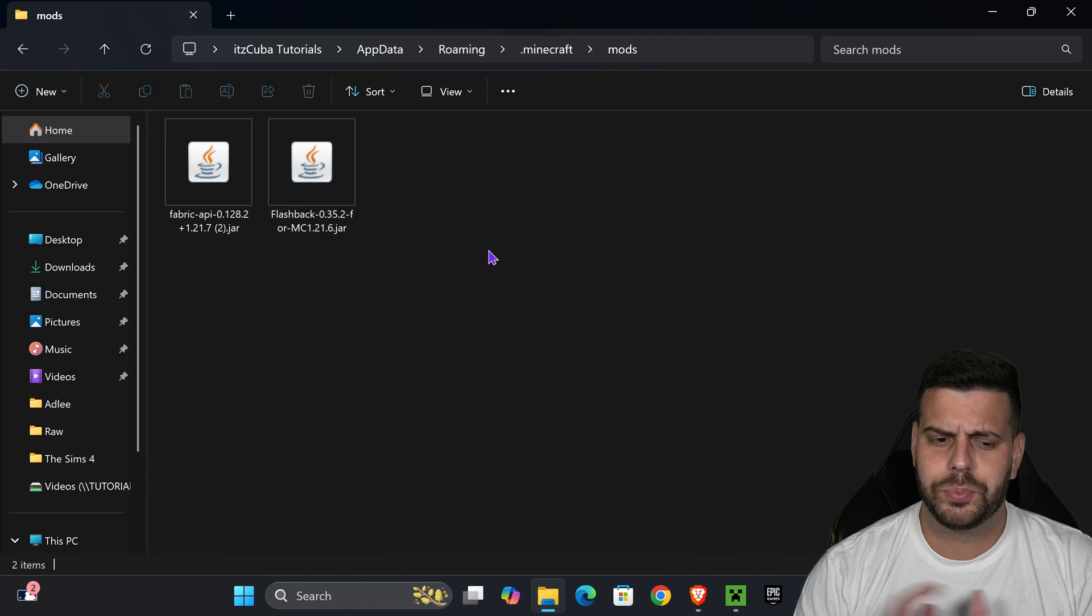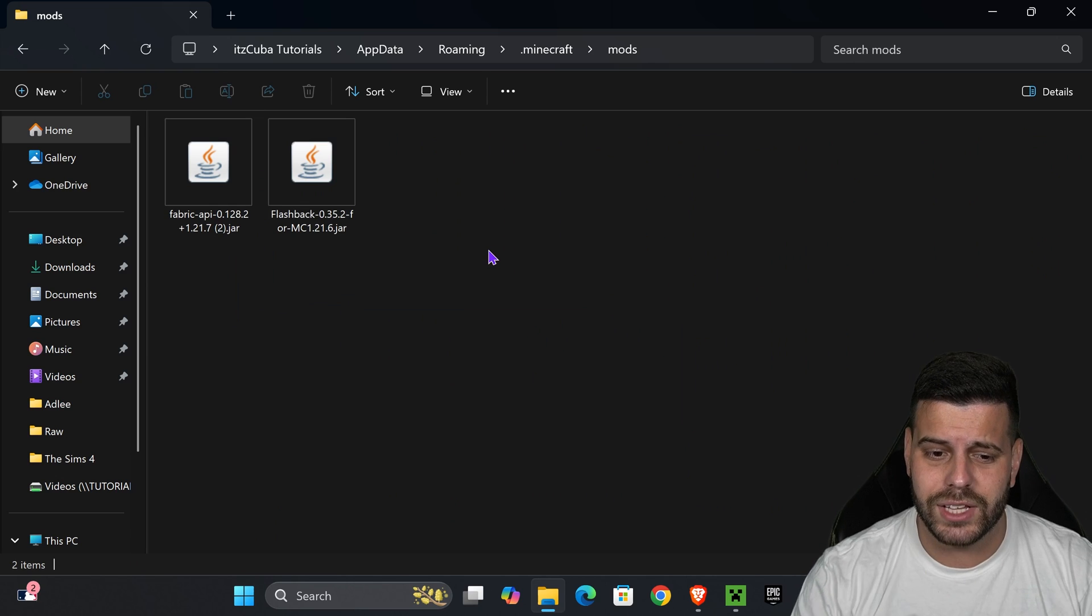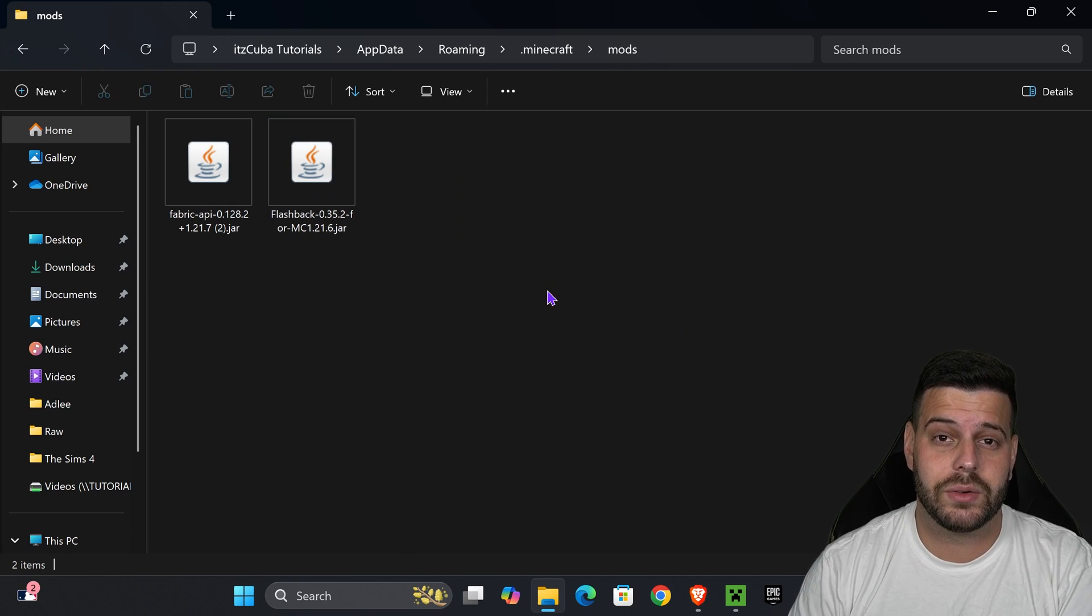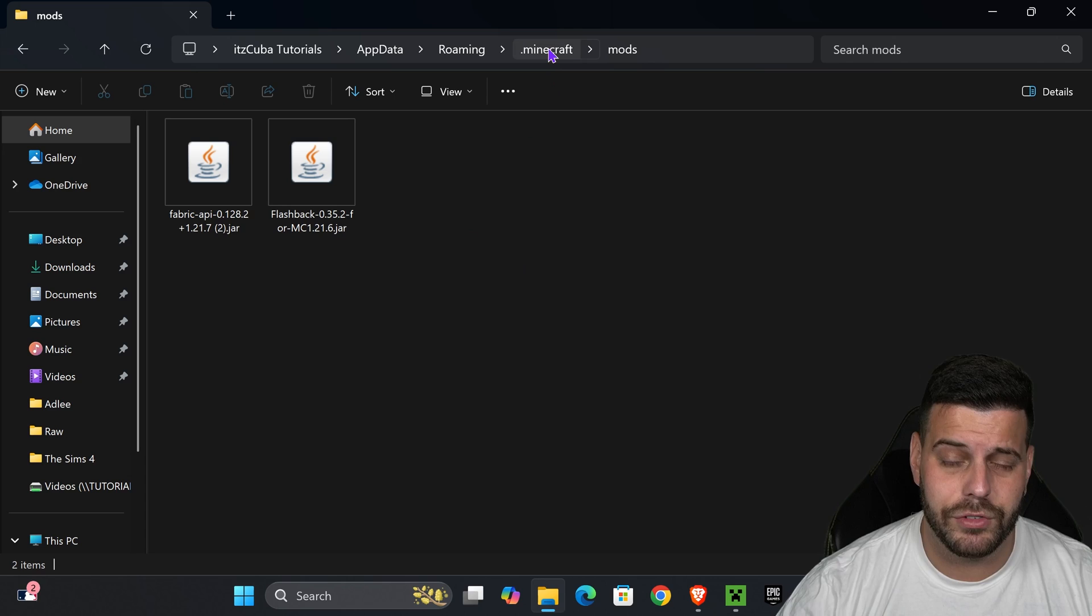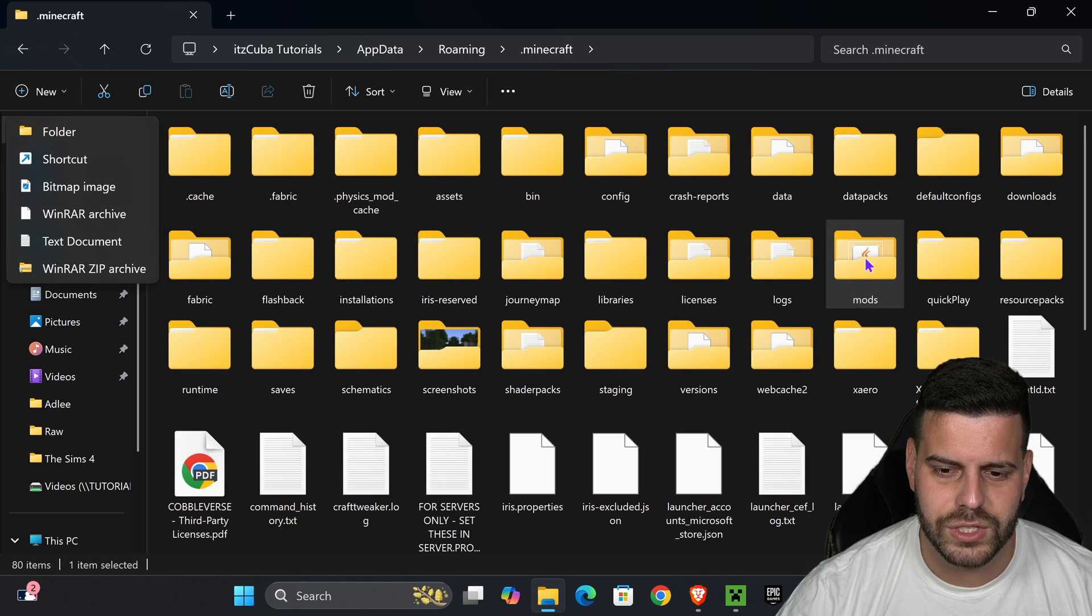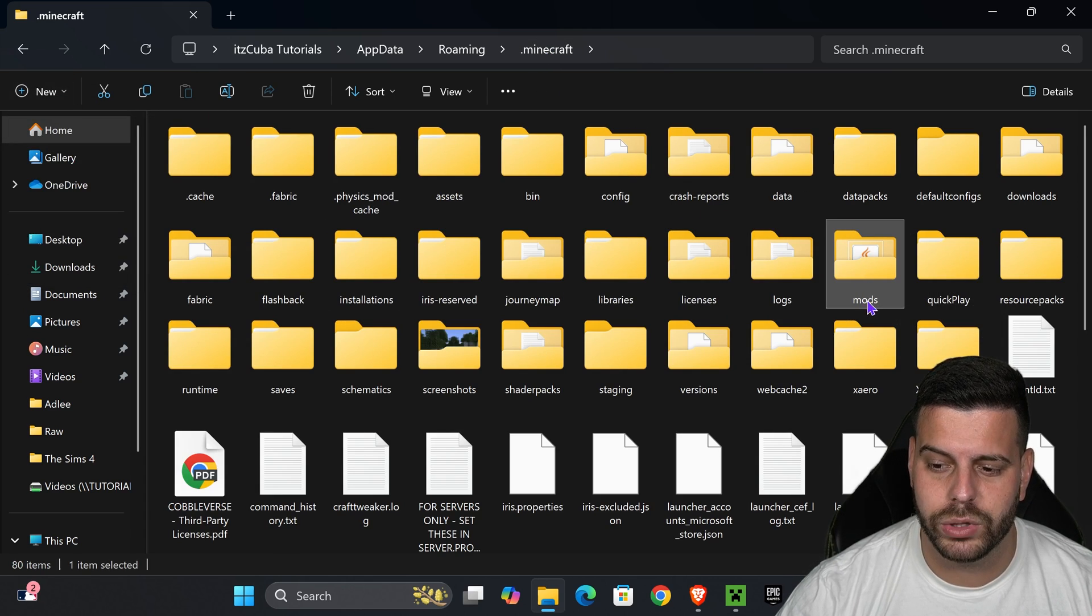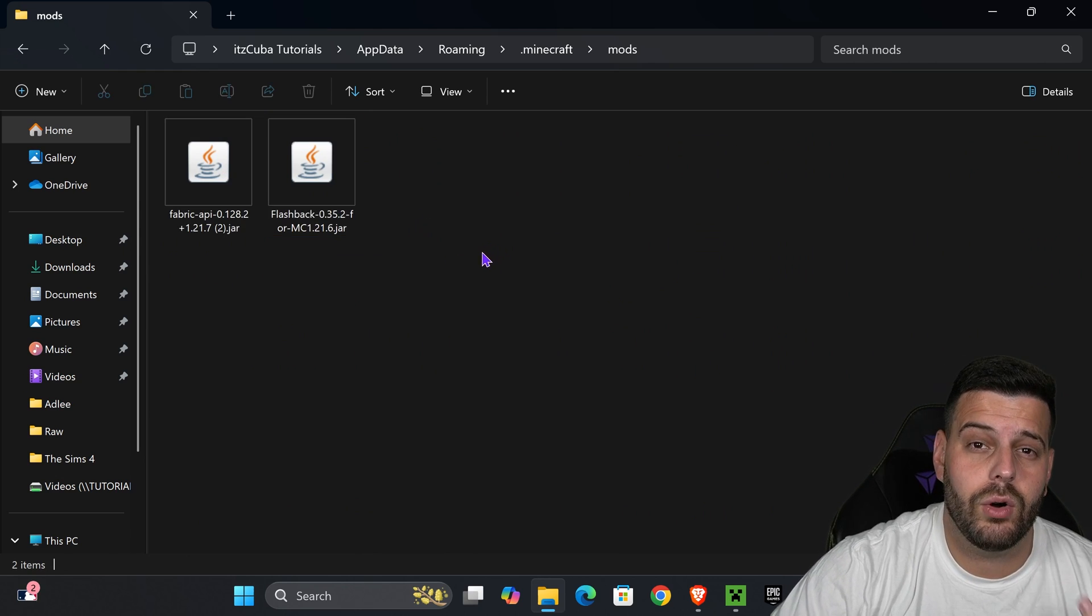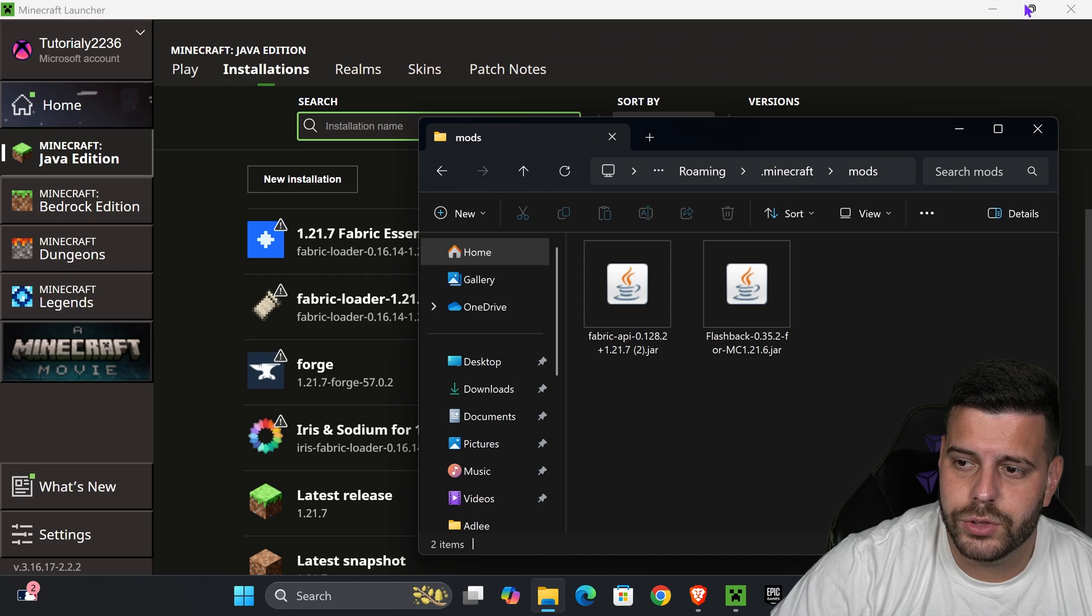Go ahead and open your mods folder app, and inside your mods folder, you probably don't have any mods in here. I do have the flashback mod, which I'm not going to delete because it is compatible with fabric, but you probably don't have any mods. Now, if you don't have a mods folder, don't freak out either. Just press new, press folder in here, and name that folder M-O-D-S, and you will create the mods folder yourself.